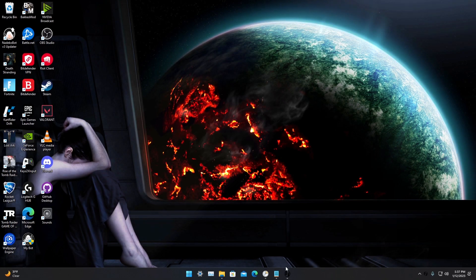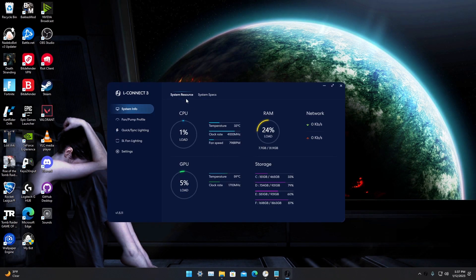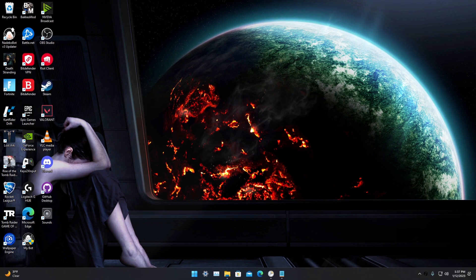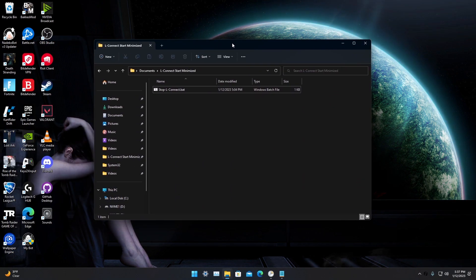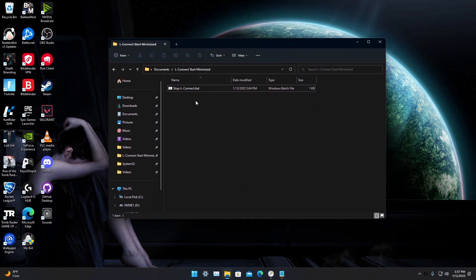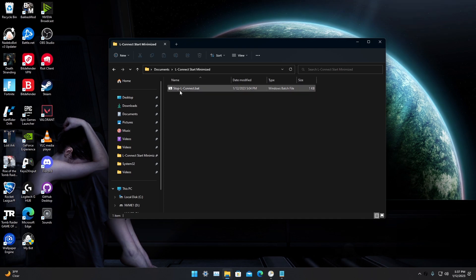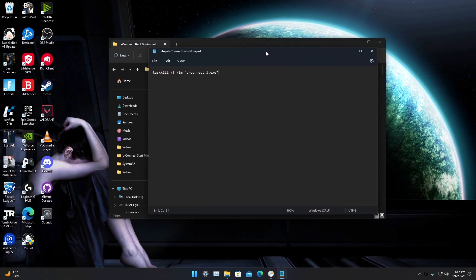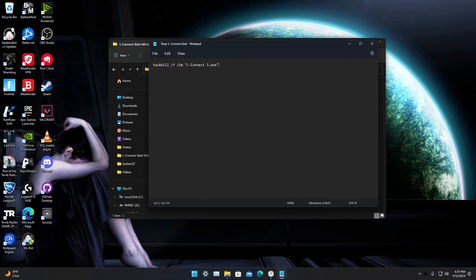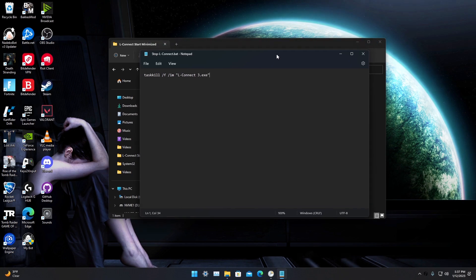iLLConnect is annoying and it's all up in your face. To fix that, you can create a new directory in your documents, name it whatever you want, create a new text file. This is what it's gonna look like. Save it as a .bat file in File Explorer.